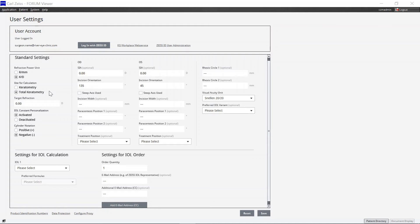TK or total keratometry values are only available in connection with a Zeiss IOL Master 700 with the respective license. If no total keratometry values are contained in the Zeiss IOL Master report, keratometry is pre-selected in the pre-calculation screen despite this standard setting.